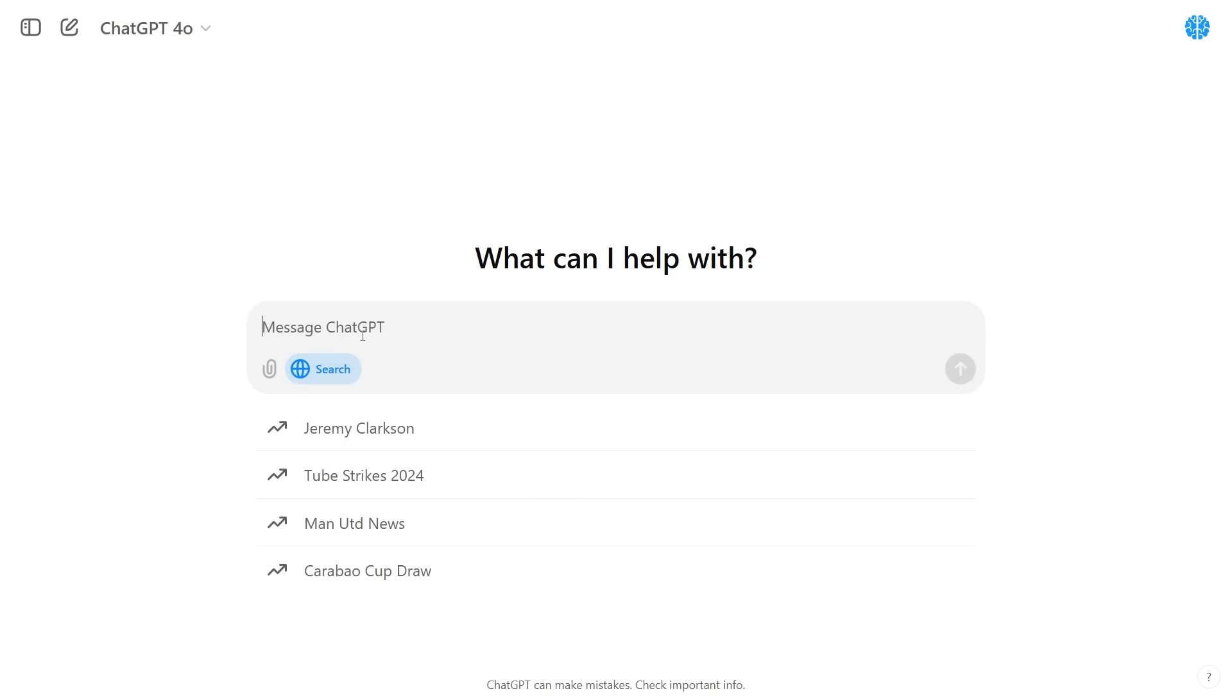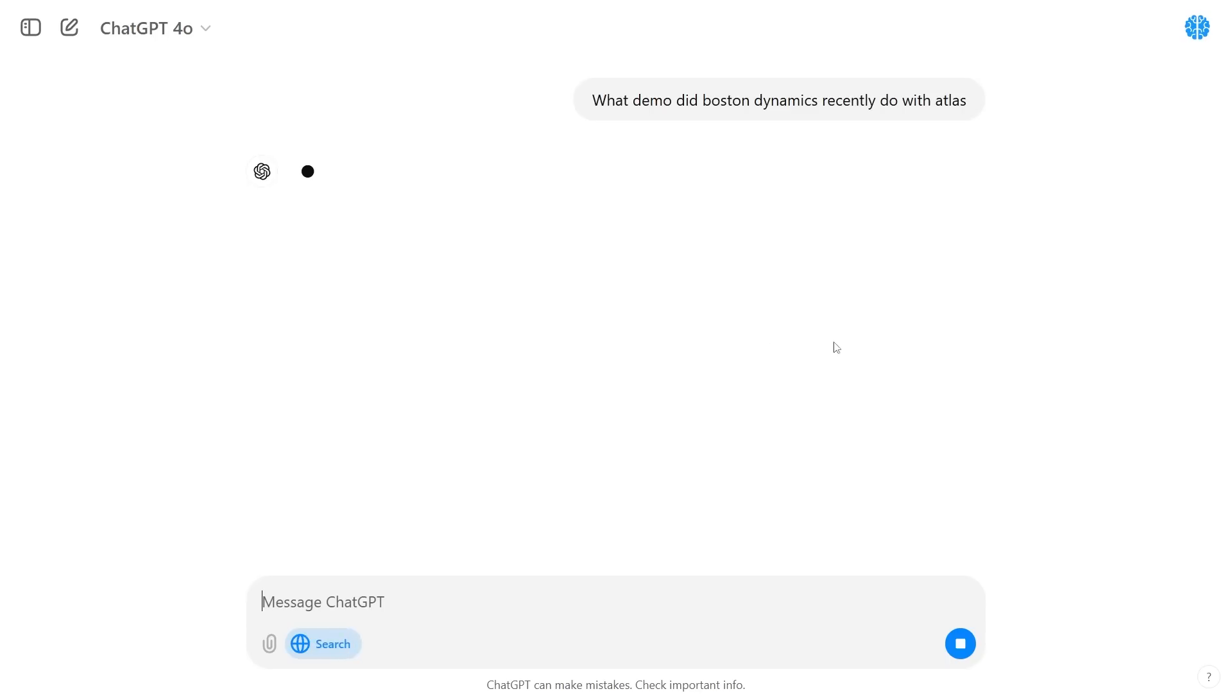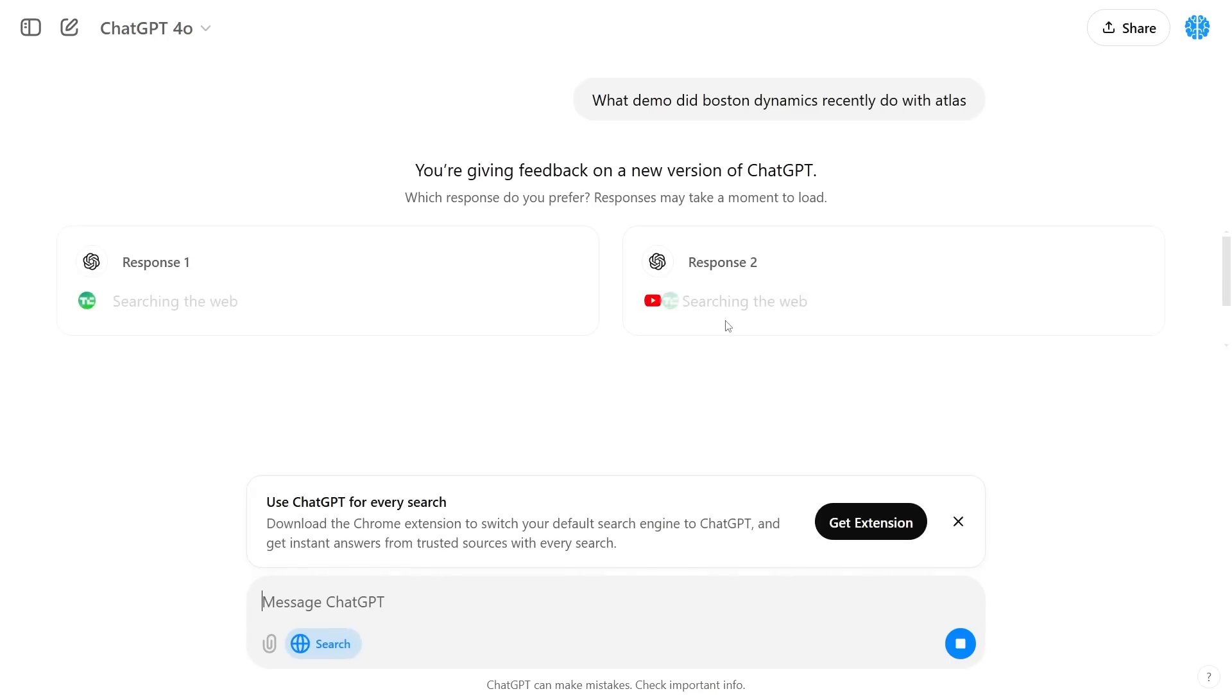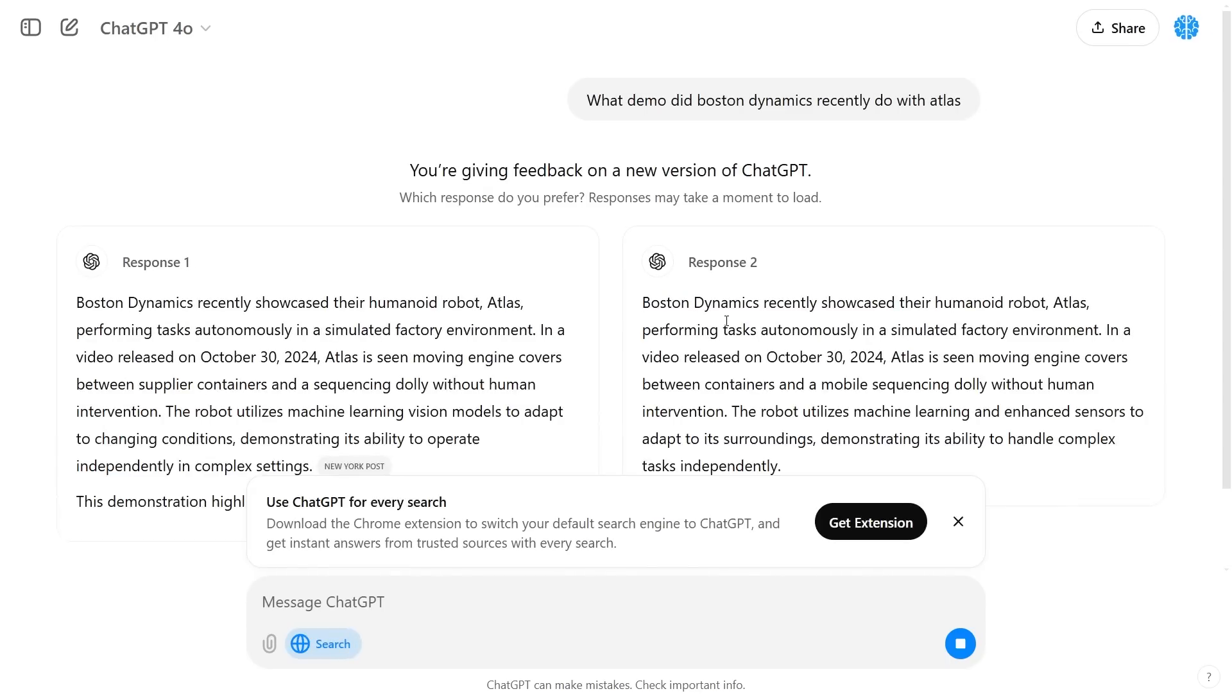Let's say for example I wanted to search about something that was rather recent. Let's say I wanted to search about Boston Dynamics new recent robot. I can say what demo did Boston Dynamics recently do with Atlas? Once I press enter it's going to give me some pieces of information.